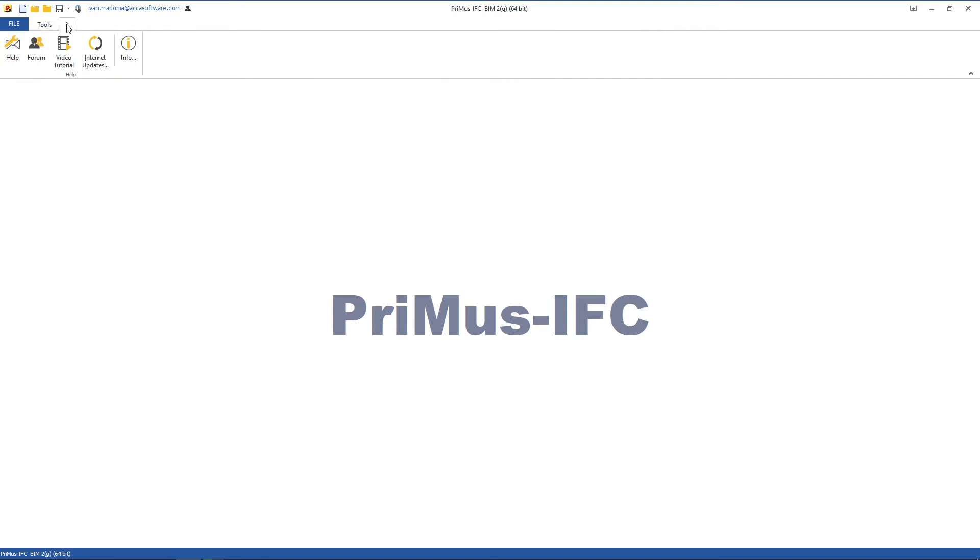The question mark from where you can access the services related to support, the forum, the video tutorial, and the Primus IFC updates page.